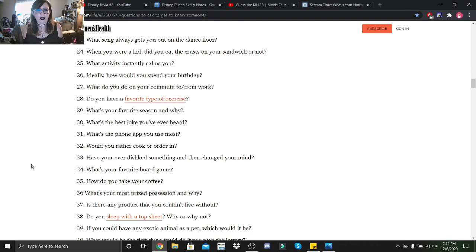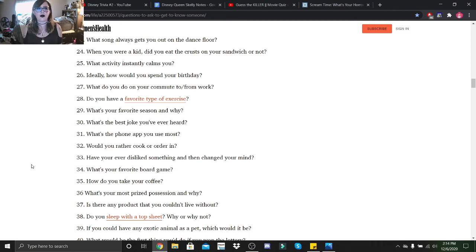If you could have any exotic animal as a pet, which would it be? I don't know if you would consider this exotic, but I've always wanted a sugar glider.